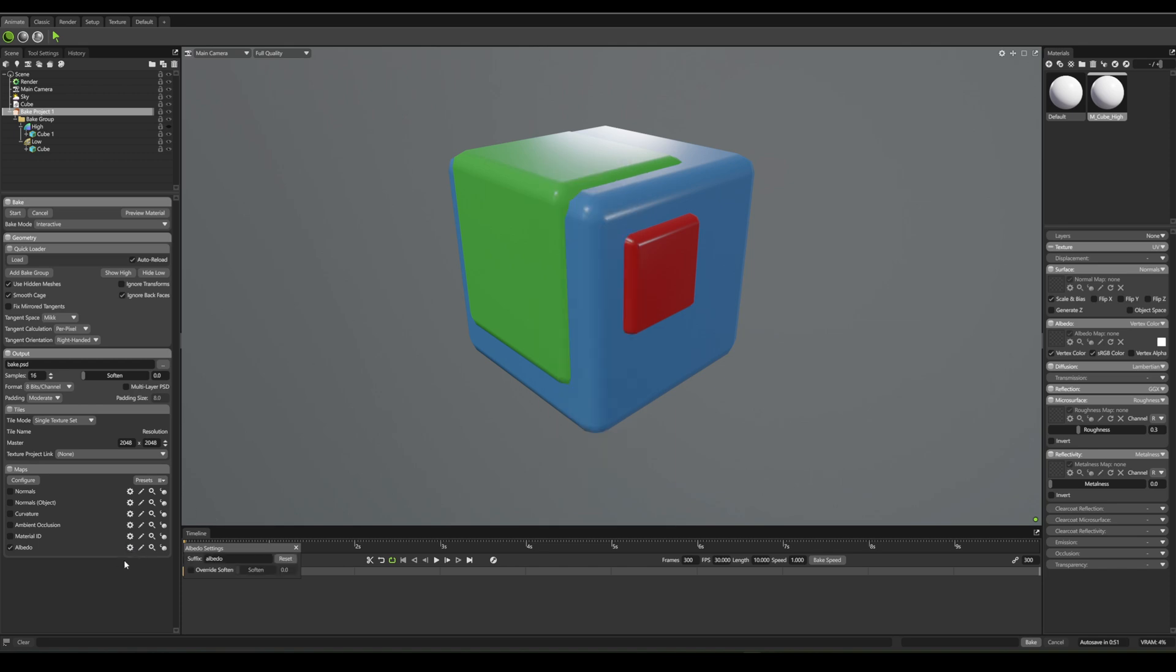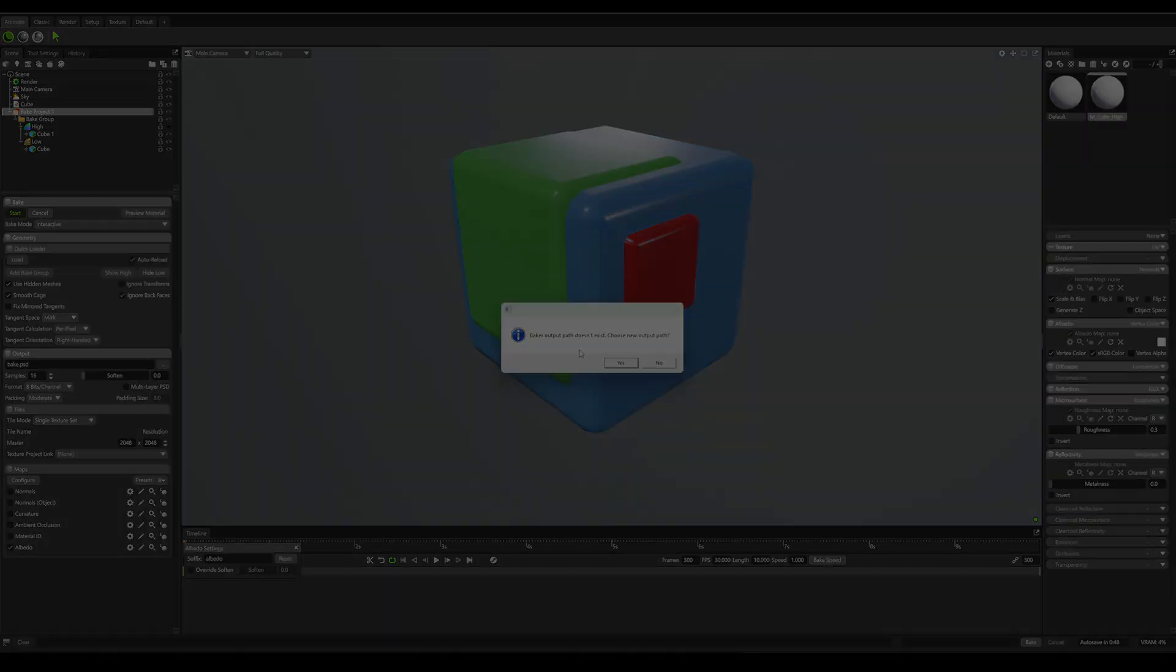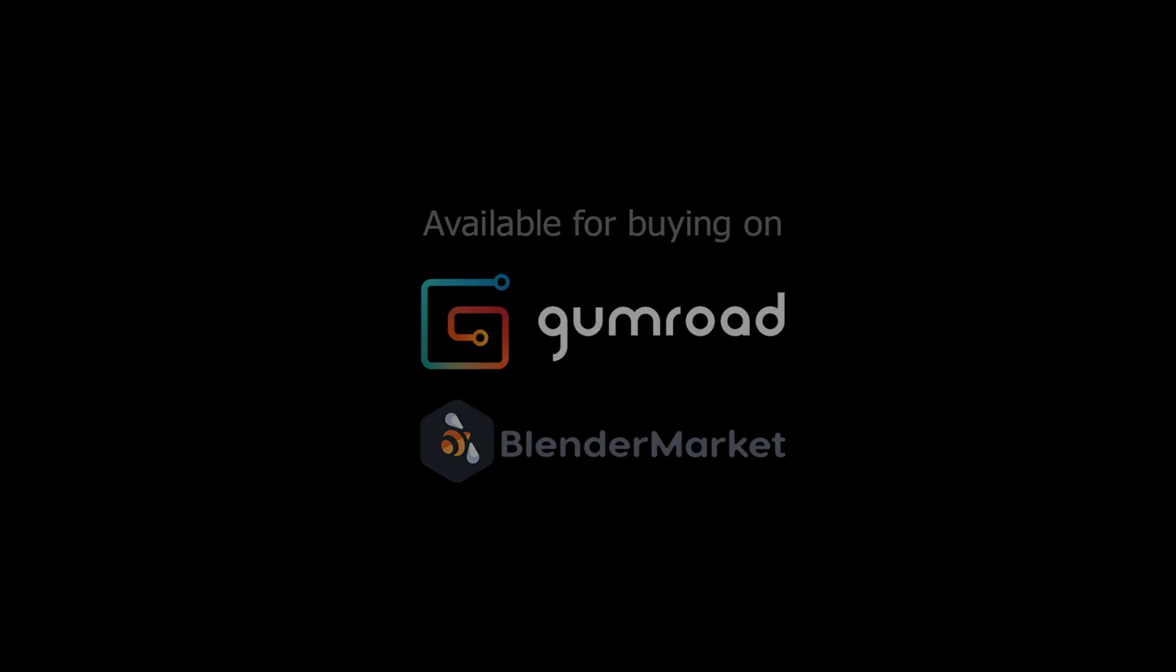And that's it. With Zensets, making ID Maps is super quick and painless. If this saved your time, drop a like, subscribe, and check the links in the description for more Blender addons.